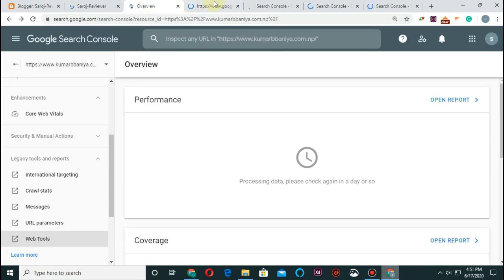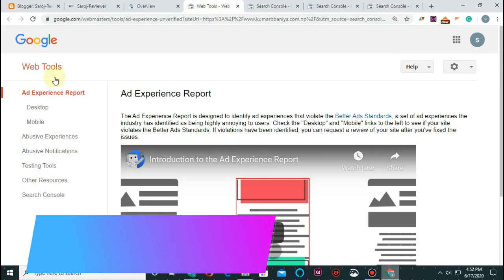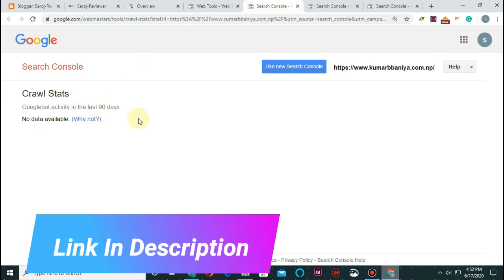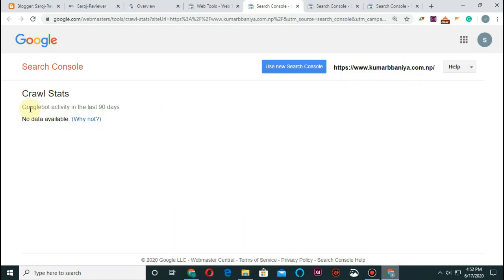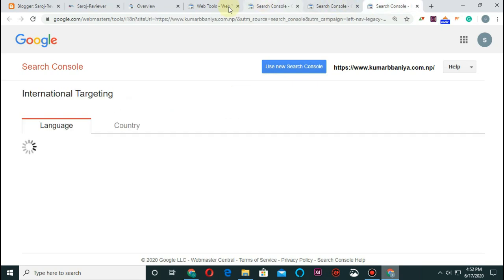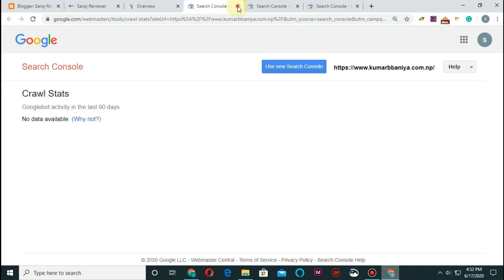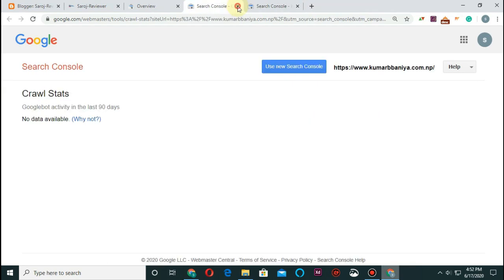You can use the web tools and different tools. You can use the backlink or bad backlink tool, the web tool, and the crawl status. No data available for Google bot activity in the last 90 days — one is a 90-day view and one is an indexer.